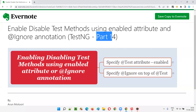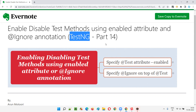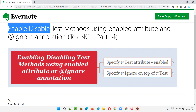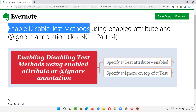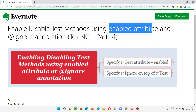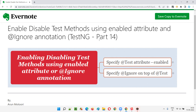Hello all, welcome to part 14 of the TestNG training series. In this session, I'm going to explain and practically demonstrate how to enable or disable test methods which are provided with the @Test annotation using the enabled attribute and the @Ignore annotation. There are multiple ways for enabling or disabling test methods using TestNG's enabled attribute or @Ignore annotation that I'm going to practically demonstrate in this session.